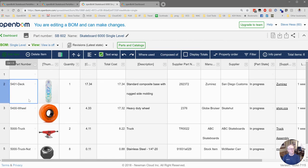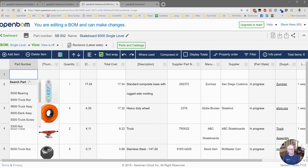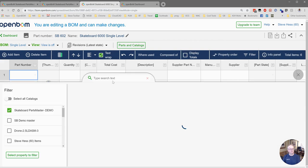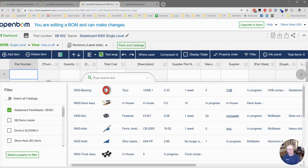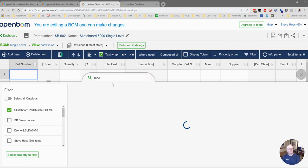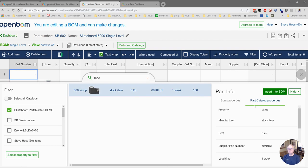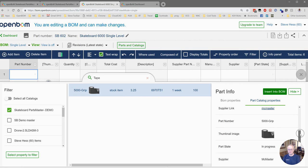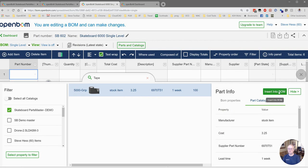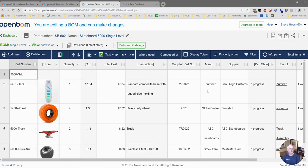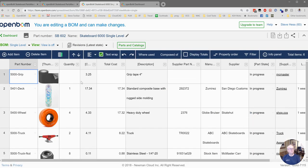So let's use the part search of OpenBomb. Do a quick search for tape. There it is. Let's go ahead and review that quickly. That looks like what we're looking for and we'll insert that into our bomb. Here's our grip tape.